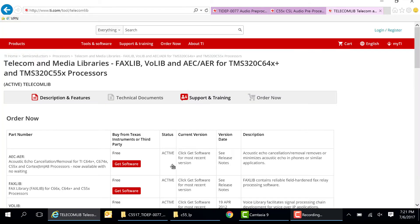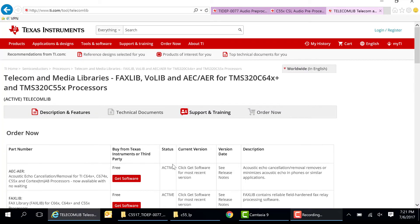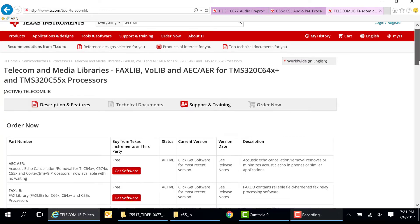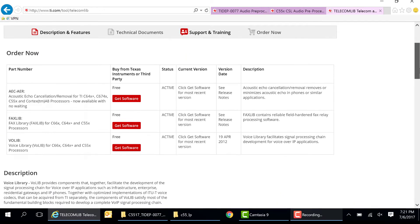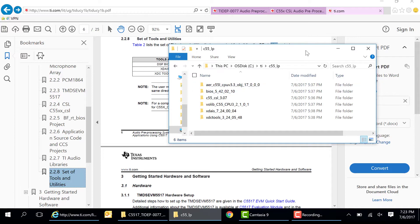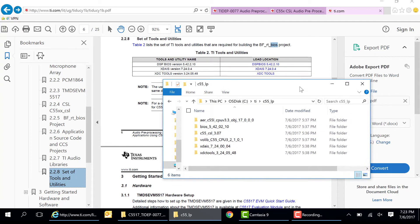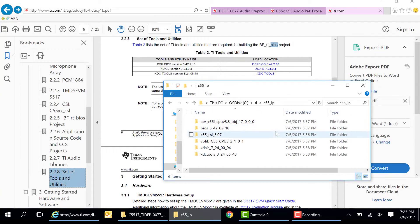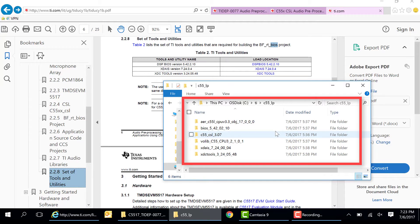There are some dependencies that will also have to be satisfied in order to build this demo. Links to these dependent packages are provided in the TI Design Guide. AER, Voicelib, DSP BIOS, XDS, and XDC tools are some of the components that are needed to run this demo. Please ensure that the software directory structure is configured as shown here.